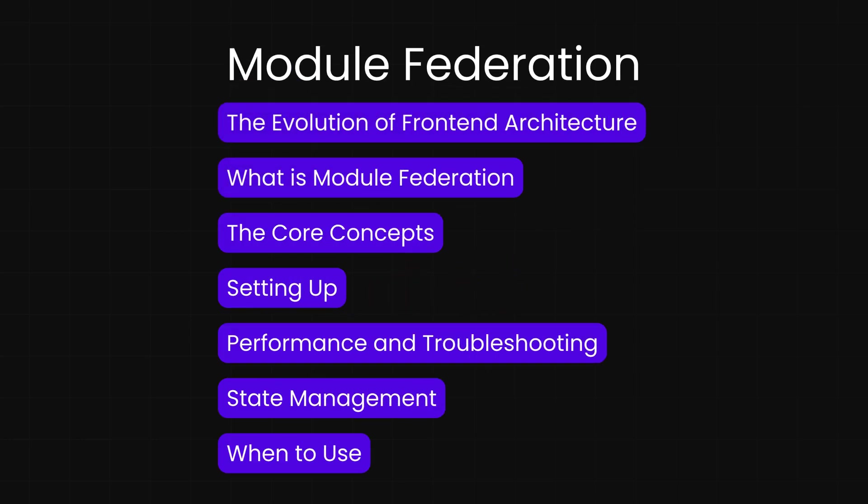In this video, we are going to talk about the evolution of frontend architecture, what is meant by Module Federation, the core concepts, setting up the federated modules, performance optimization and troubleshooting, state management across micro frontends, and when you should use Module Federation.